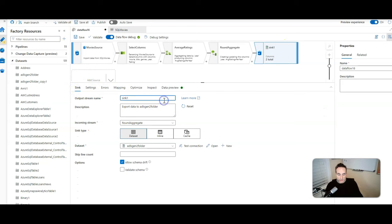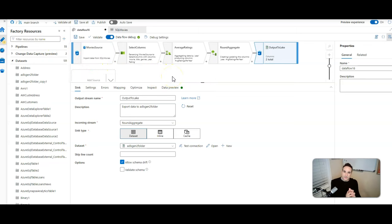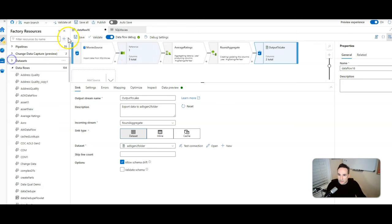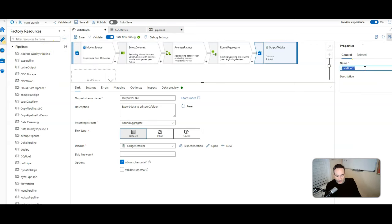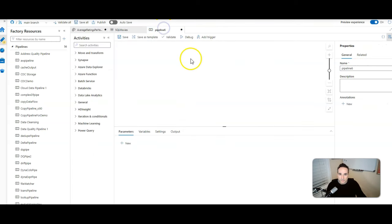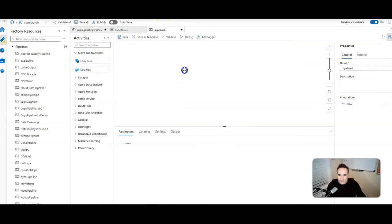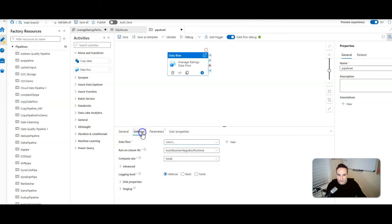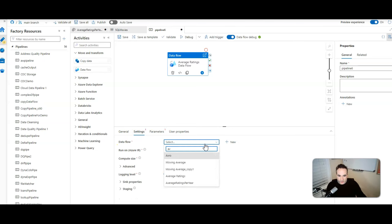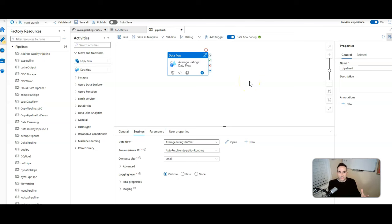Let me give this transformation a name — I'll call it output to lake. Now, within Azure Data Factory, you cannot execute a data flow outside of the pipeline context. So what you need to do is create a pipeline. I'll say new pipeline and give it a meaningful name — average ratings per year. Back on the pipeline, we'll add the data flow activity and call it average ratings data flow, then point to the data flow I just created, which was average ratings. And then it's done — you go ahead and run and you're good to go.